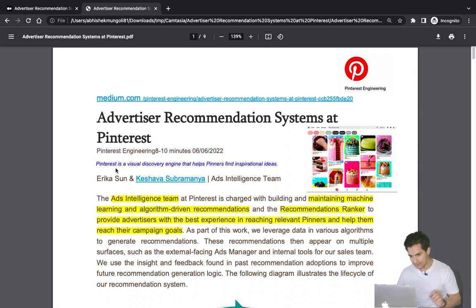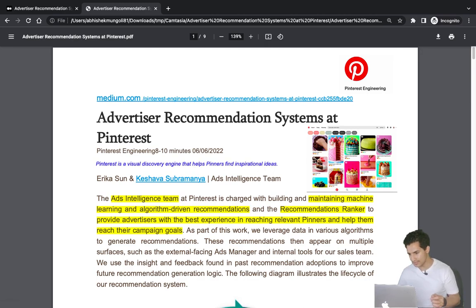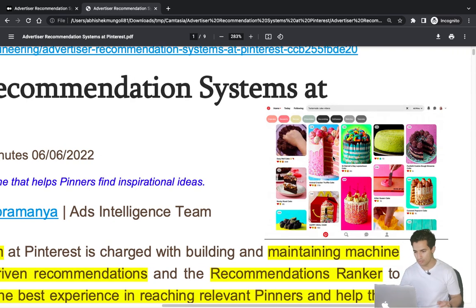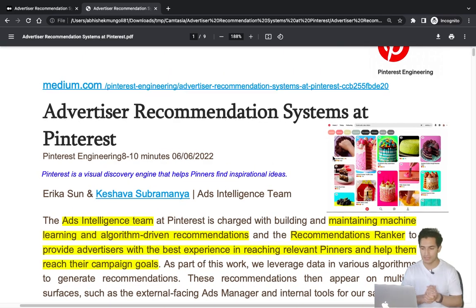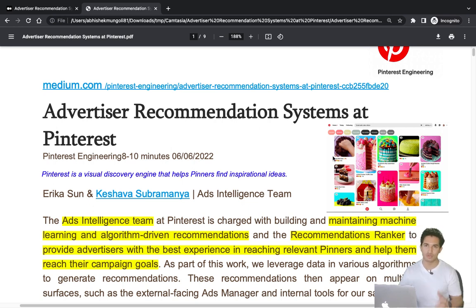Pinterest is a visual discovery engine that helps users — called Pinners — find inspirational ideas. There are many images and videos on the platform that users can browse to get motivation or inspiration. For example, someone may be looking for wedding dresses, or templates for their blog.